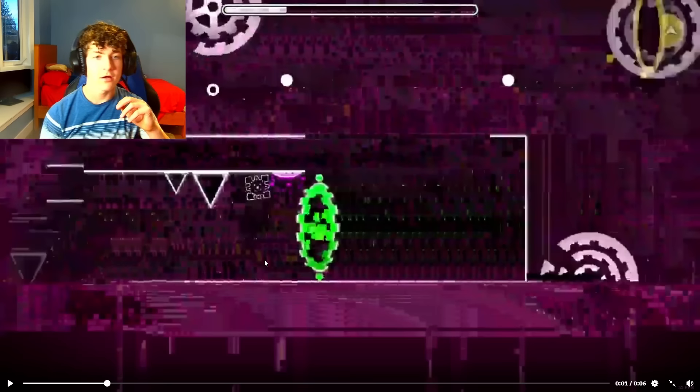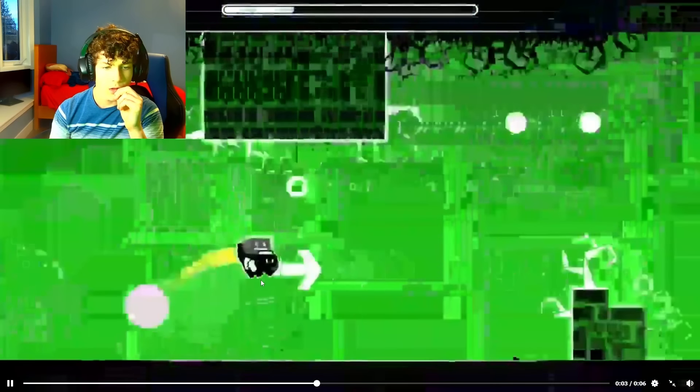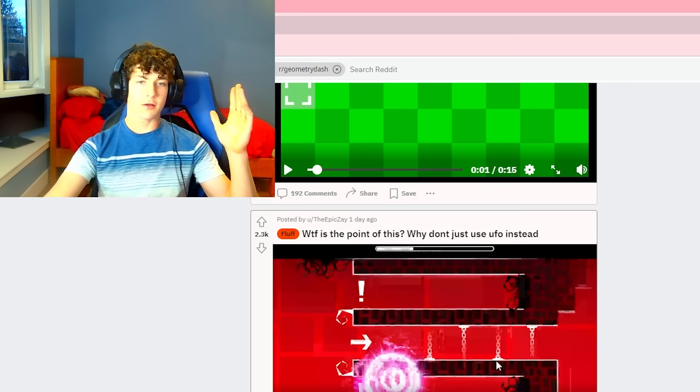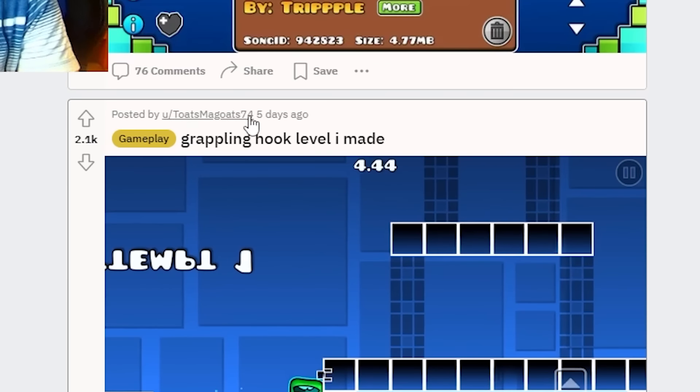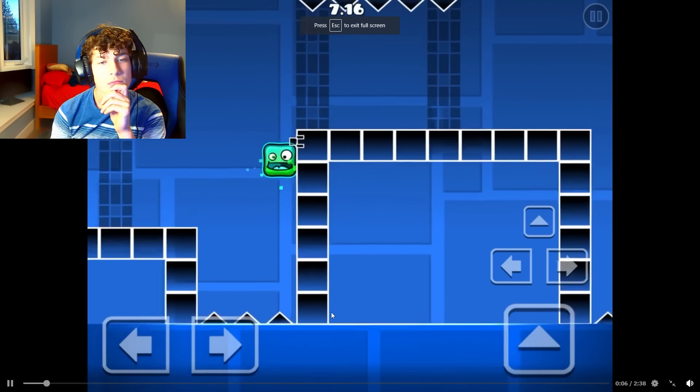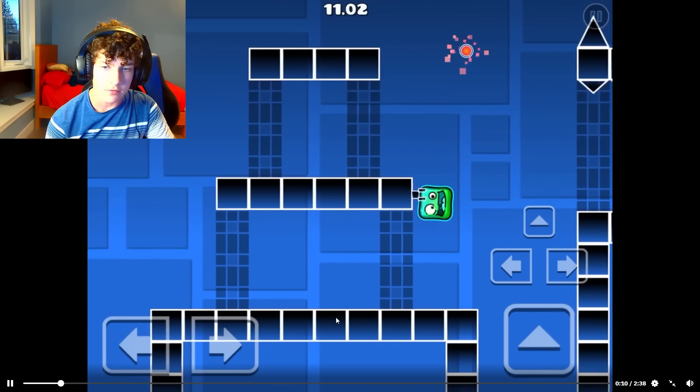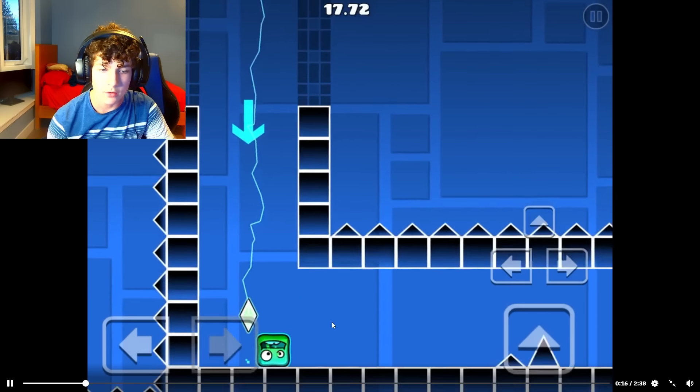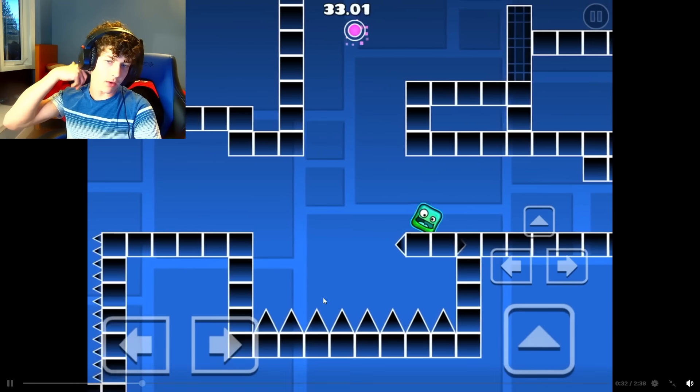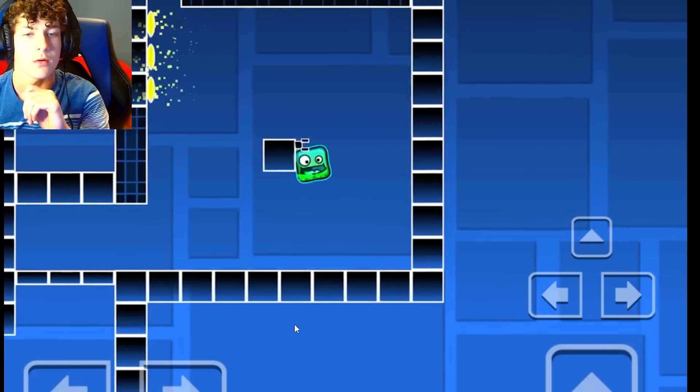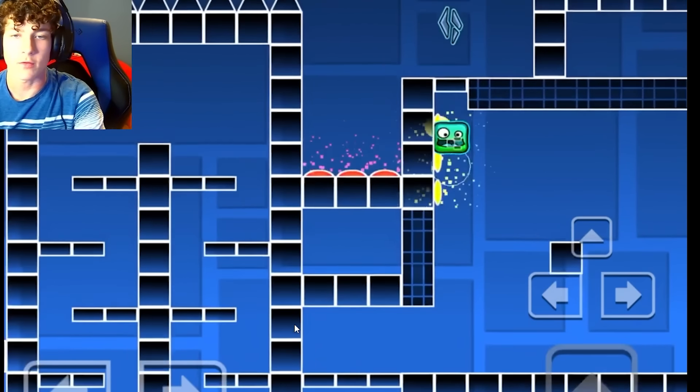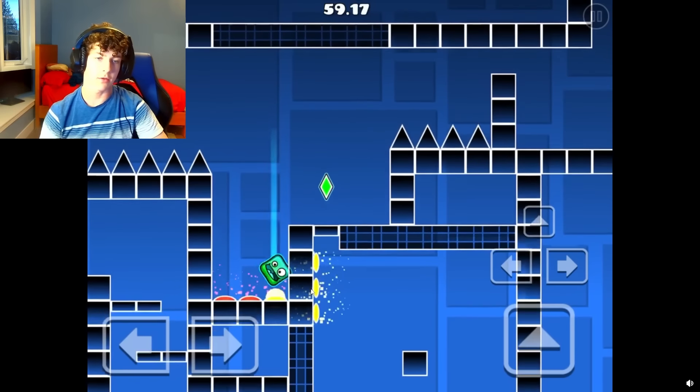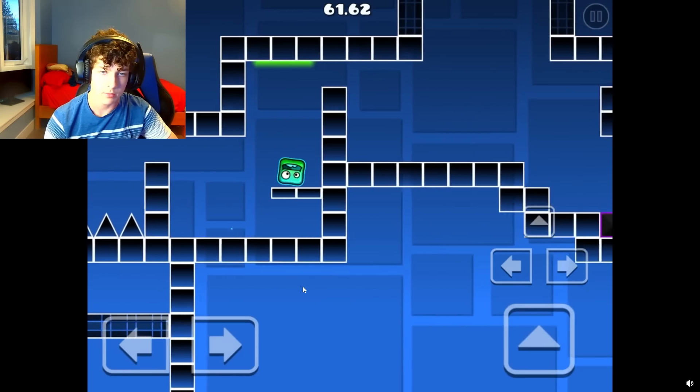What's the point of this? Why don't you just use UFO instead? Just take a look at this. What is the bit rate on this? The bit rate in this is poo, I'm not gonna lie. Grappling hook level I made. Oh wow, I like the idea of this. That's cool. Go down.